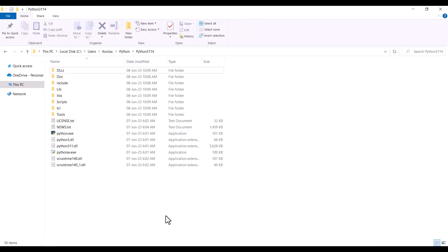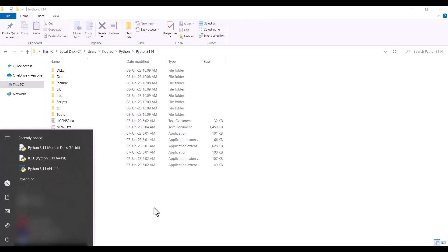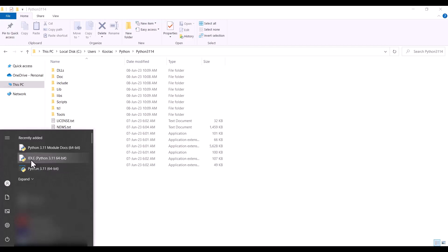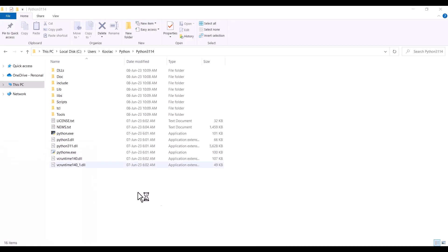Now I pressed the Windows key on my keyboard and you can see these files have been recently added. One of them is IDLE. If you don't see these files, you can search for IDLE. As you can see, we have installed Python 3.11, so I click on it.